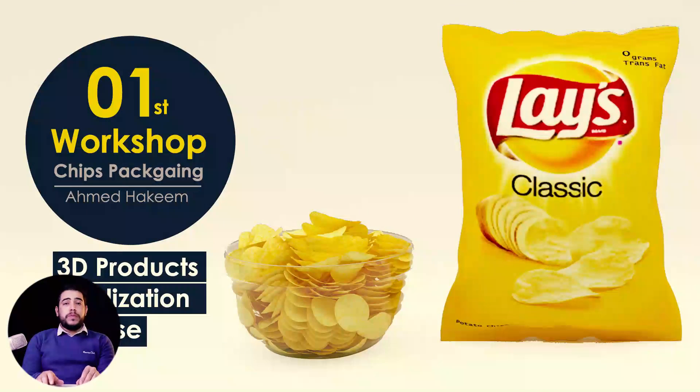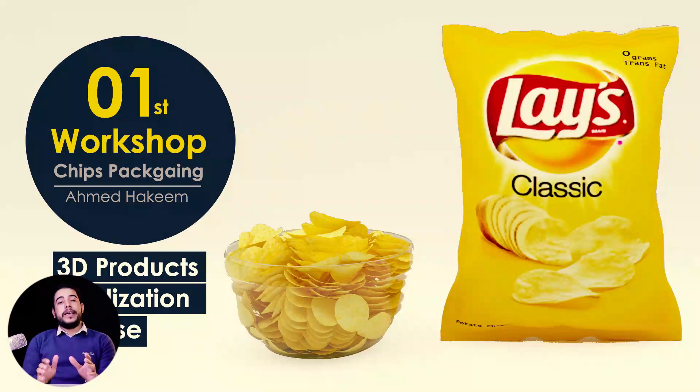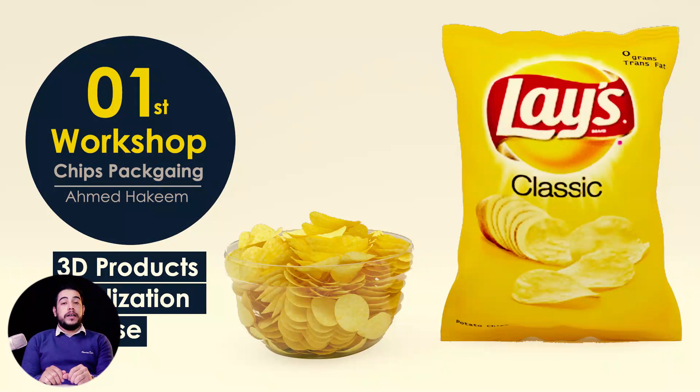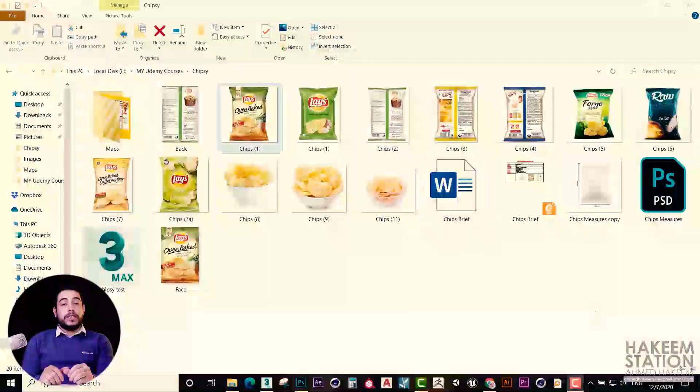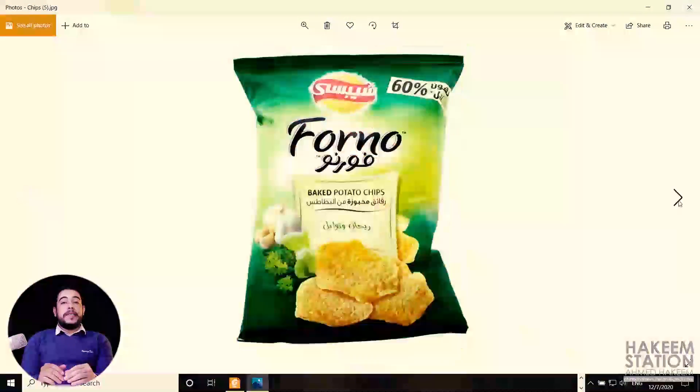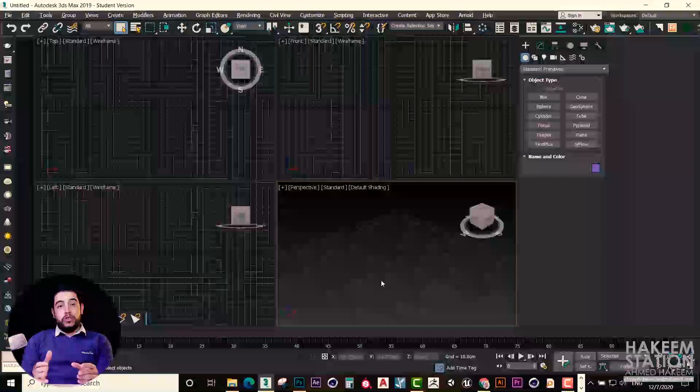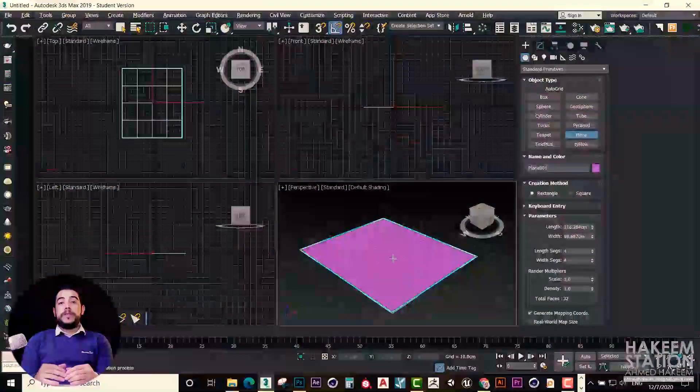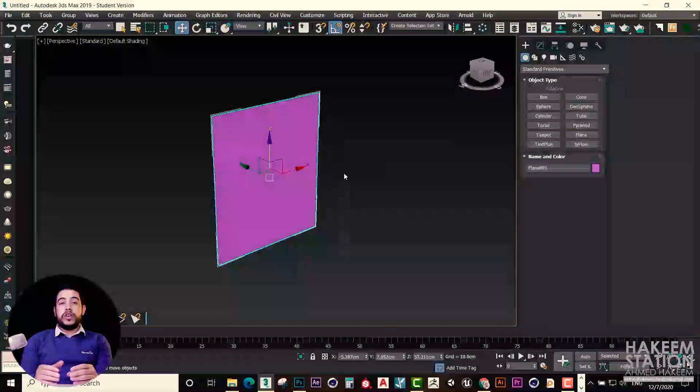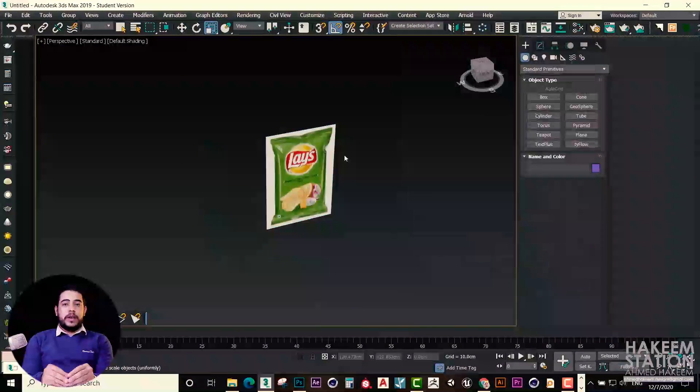On the first workshop, we will learn starting from getting our client brief and what it must contain. And we will take this step by step: modeling, rendering, texturing, and prepare the render stage, and get final images.